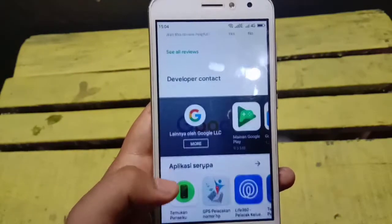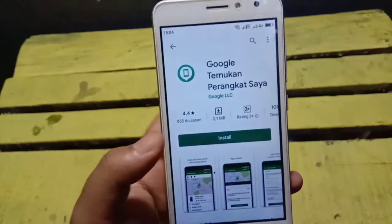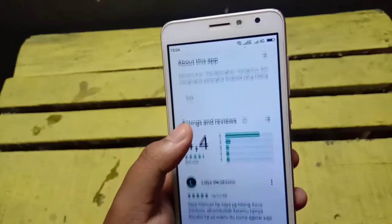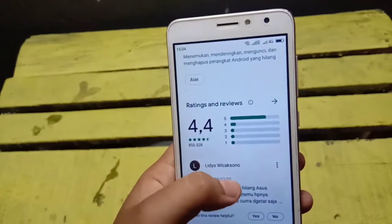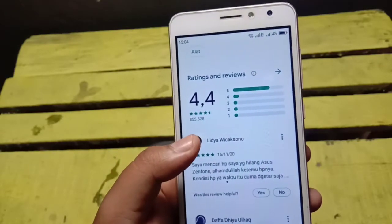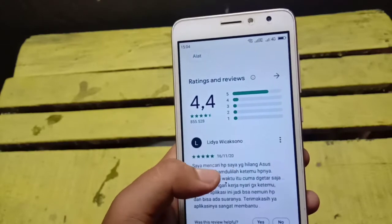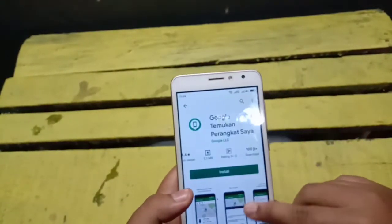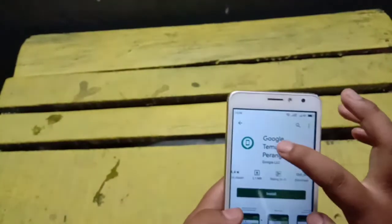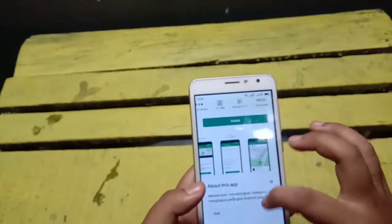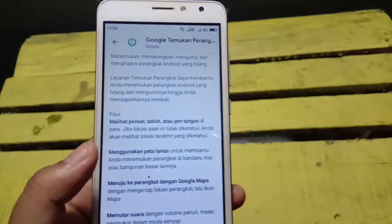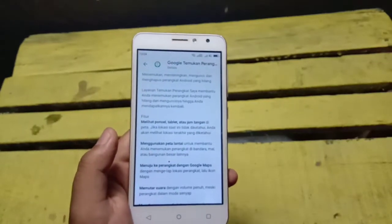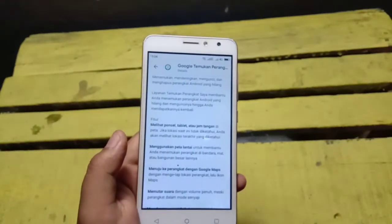Kita coba baca rating dari yang pernah menggunakan guys. Ratingnya bagus, lumayan bagus-bagus ya guys, banyaknya bintang 5. Ini penting banget buat kalian yang mendownload apapun — kalian harus baca dulu ya guys.